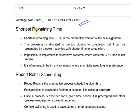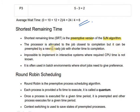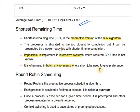Next comes Shortest Remaining Time. This is a preemptive algorithm — it is the preemptive version of Shortest Job Next. The process closest to completion is allocated the CPU, but it can be preempted by a newer ready job with a shorter time to completion. It is impossible to implement in interactive systems where required CPU time is not known, and it is often used in batch environments where short jobs need to be given preference.